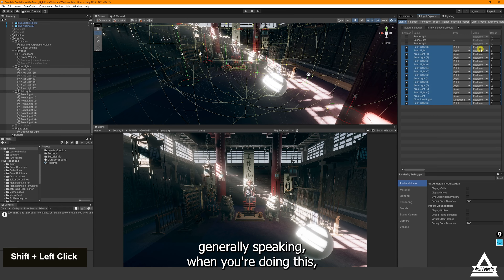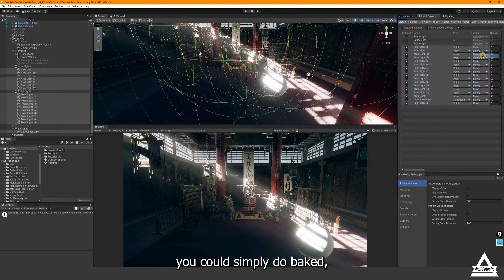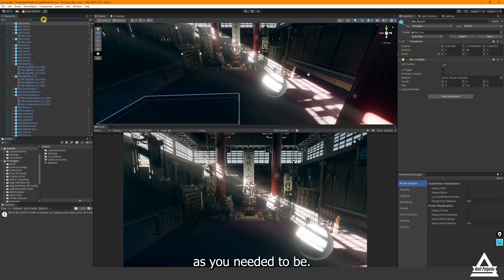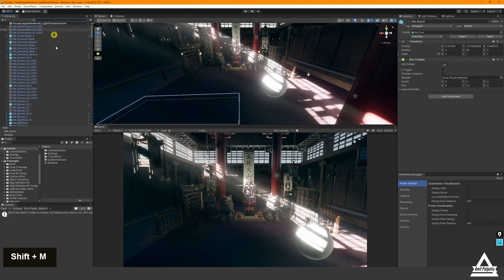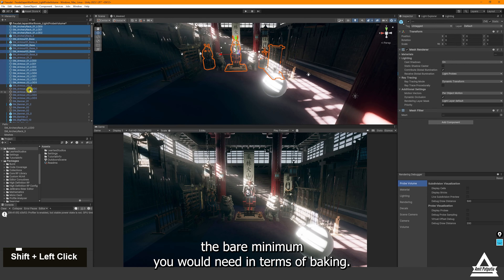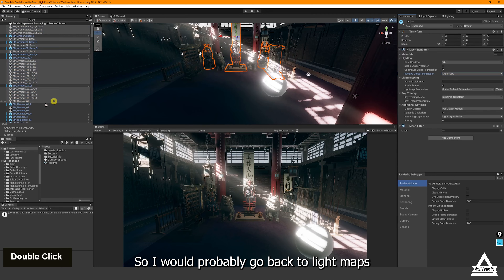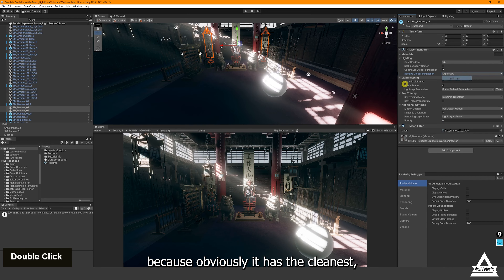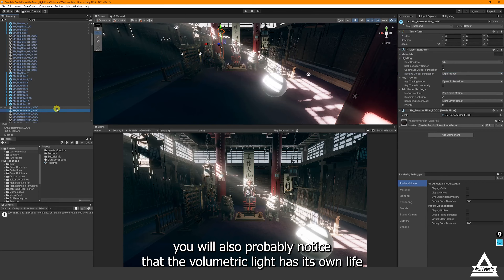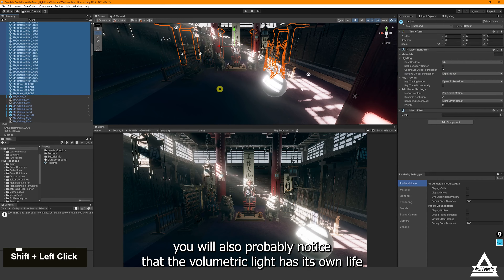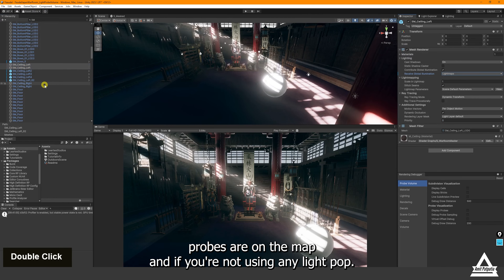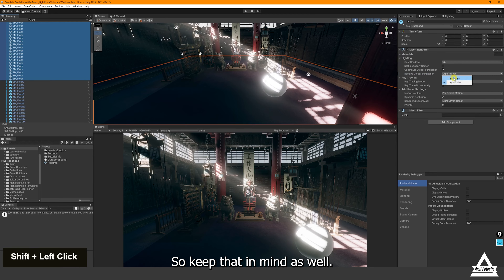Generally speaking, the best approach is to use Baked for the environment. Go through your scene objects, make sure they're set to the minimum baking settings you need, and go back to Light Maps for the cleanest result. When you do this you'll also notice that volumetric light behaves differently depending on whether you're using light probes around the map or not. The light probe volume improves volumetric quality to be more subtle and natural looking.